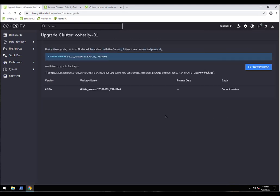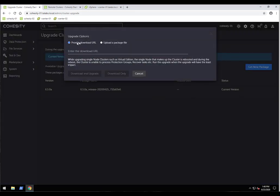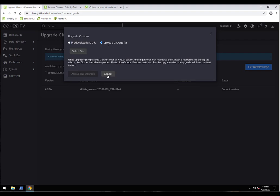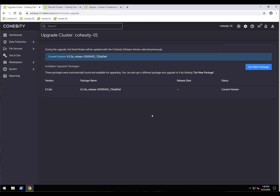From an upgrade perspective, Cohesity performs non-disruptive upgrades. When a new upgrade is available, you can point to the download URL from our support page or upload the file directly. Upgrades are performed in a rolling fashion per node — it completes the upgrade on one node, then moves to the next. This means you can continue running backups and restores in production during a software upgrade. Our software upgrade covers everything from firmware to software versions.